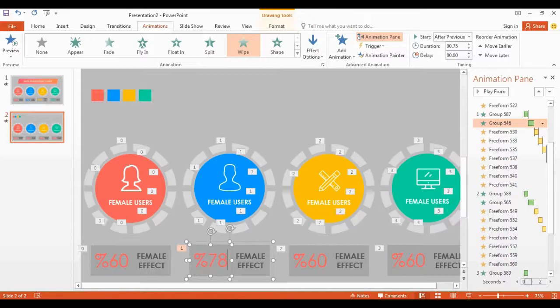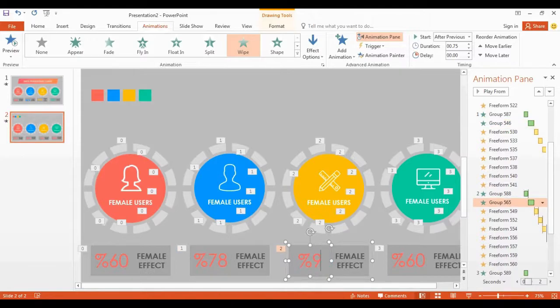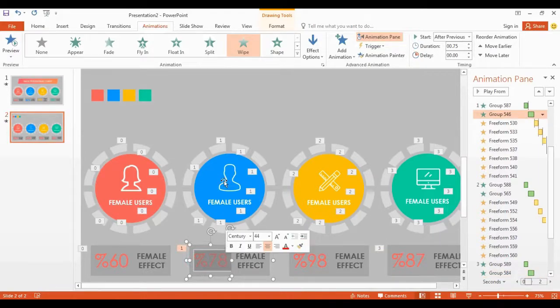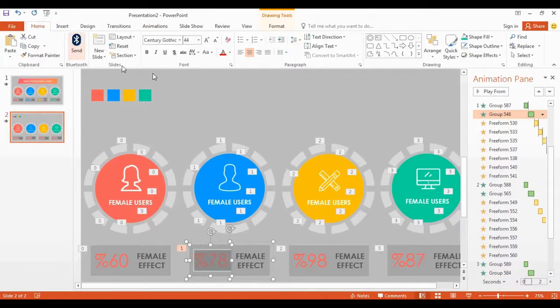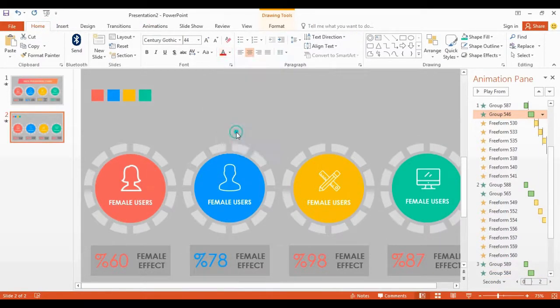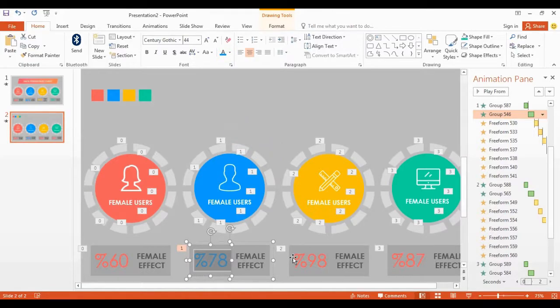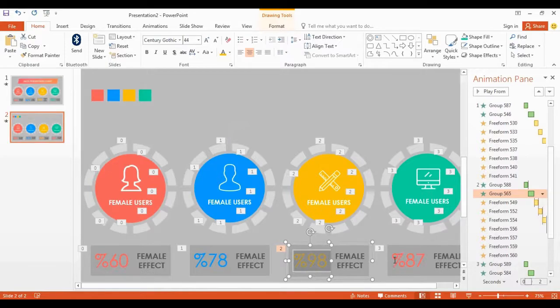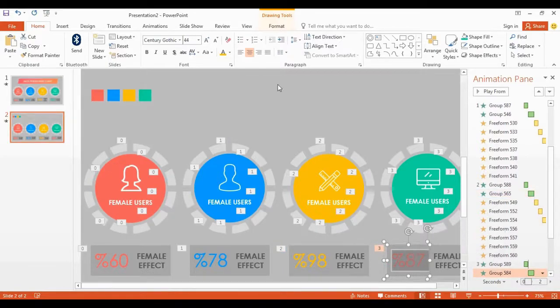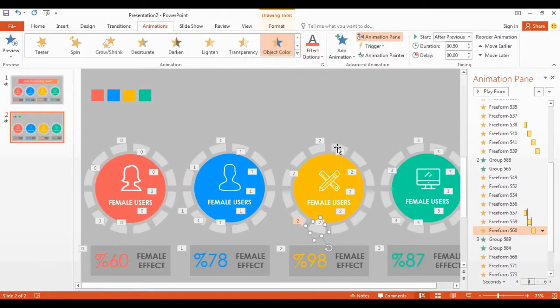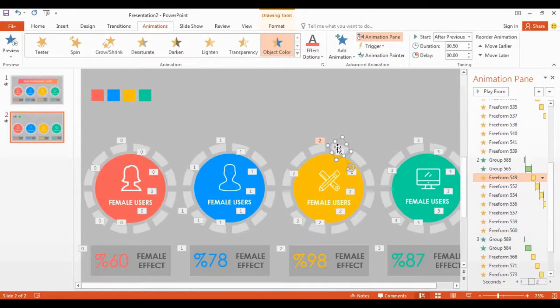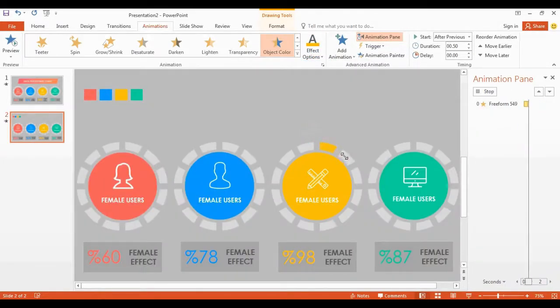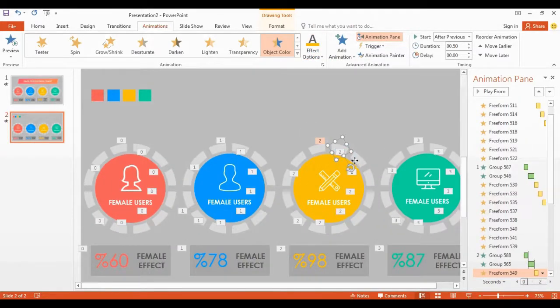Change the percentage value into 78, 98 and 87. I change the font color. I'm doing same job in here, what we done before.